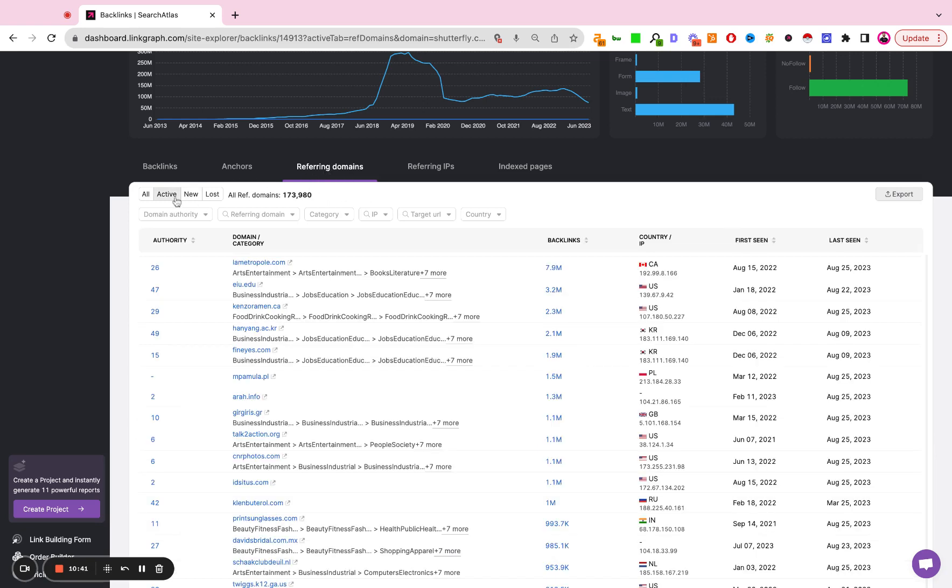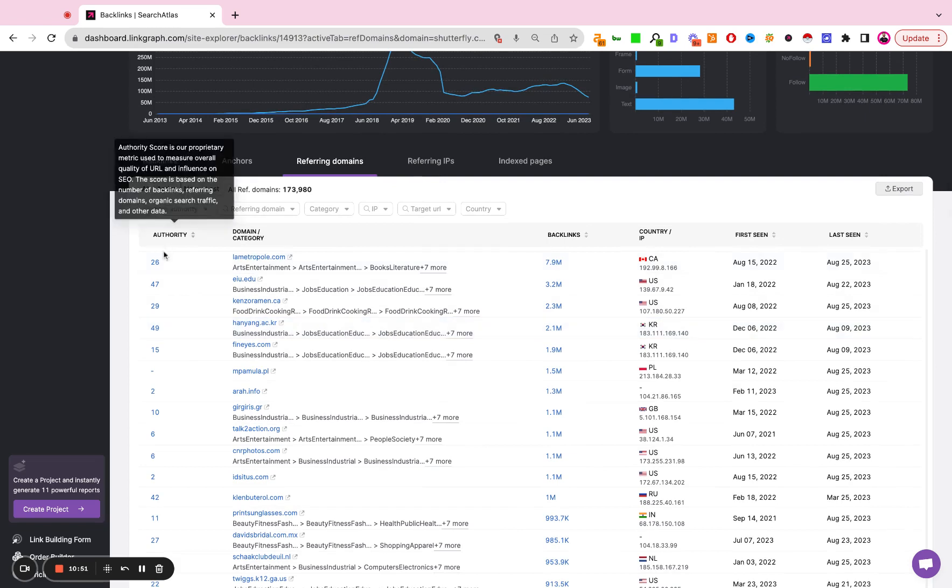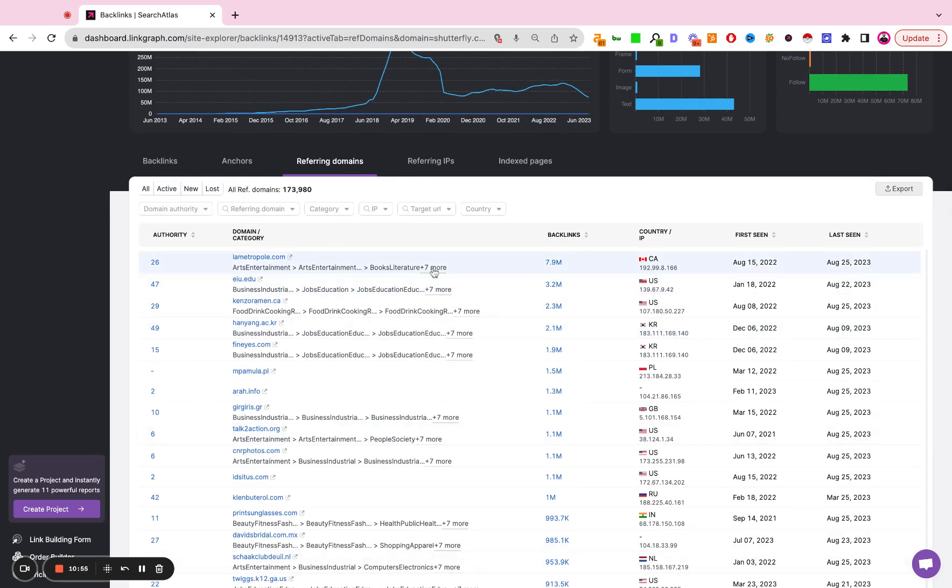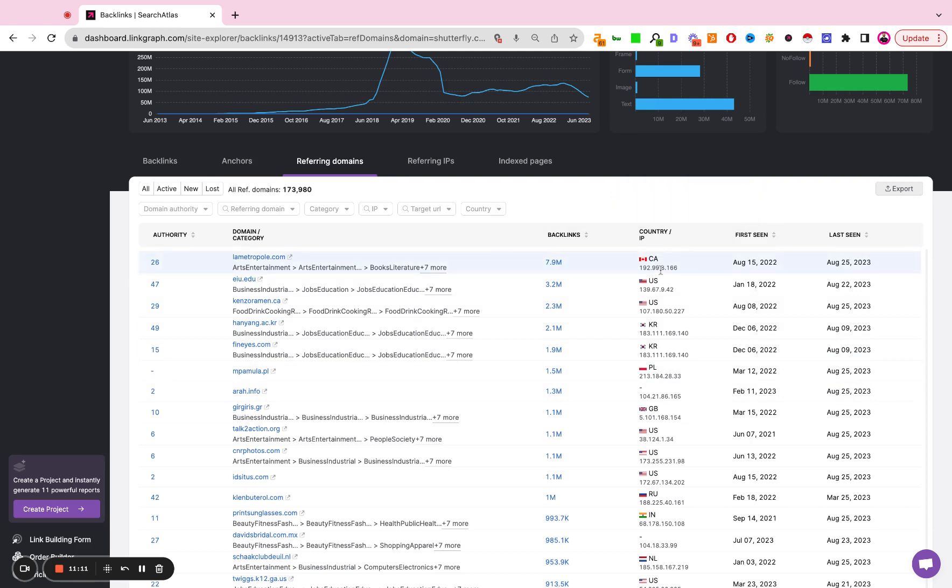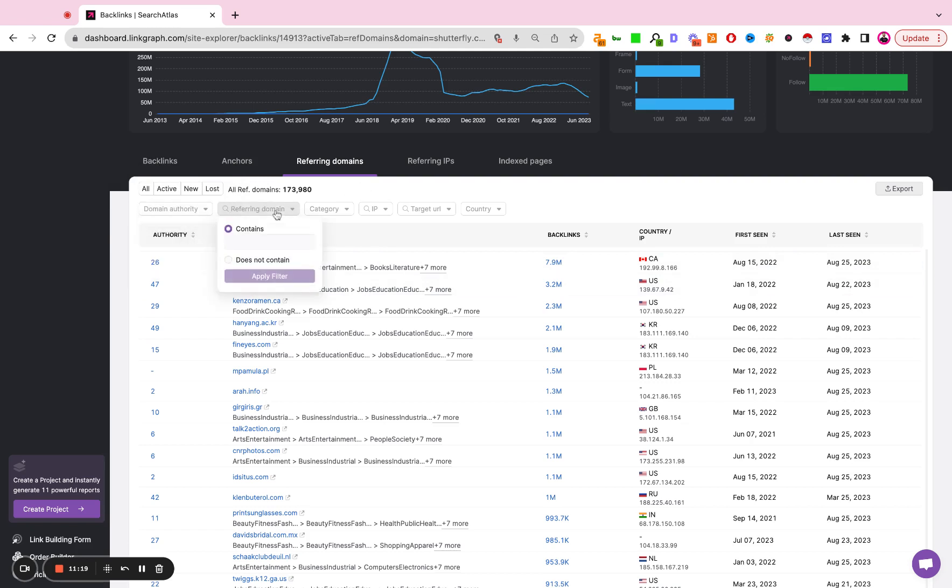This table is showing you the referring domain. So the previous table was showing us the individual backlinks. This is showing us the individually unique referring domains, as well as, again, the SEMrush authority score, the domain, the type of website it is. Is it a business website? Is it automotive? Is it in healthcare? What type of site is it? How many backlinks does that site have? What is the country that the site is based in as well as the IP that the site is hosted at? When was that link first seen? When was that link last checked? And again, you can set filters here at the top.